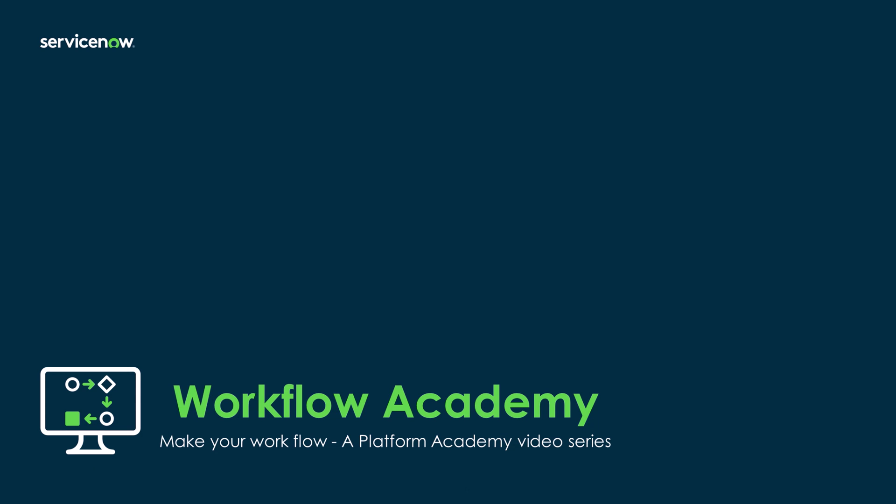Hello and welcome to the Workflow Academy. In this comprehensive Platform Academy video series, we'll delve into the transformative world of workflow automation, empowering you to build, monitor, and optimize efficient workflows with ease.